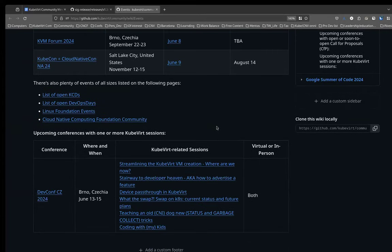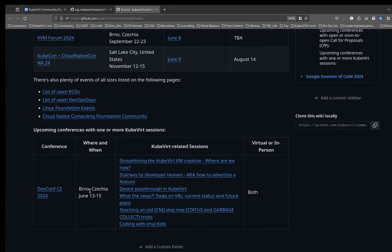Next week I might need to ask someone to host next week's meeting, because there will be a bunch of us at DevConf 2024, also in Brno. And there you can see the talks that I've been made aware of. If you know of any other KubeVirt or adjacent-related talks at DevConf, please let me know and I'll put them here.